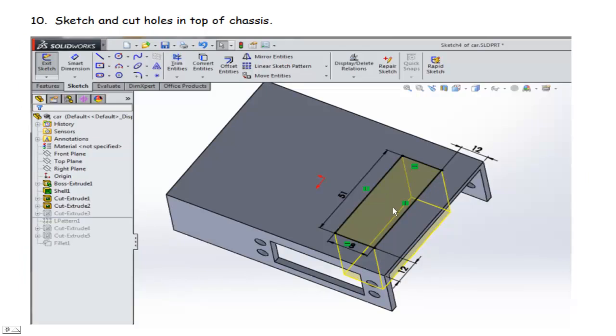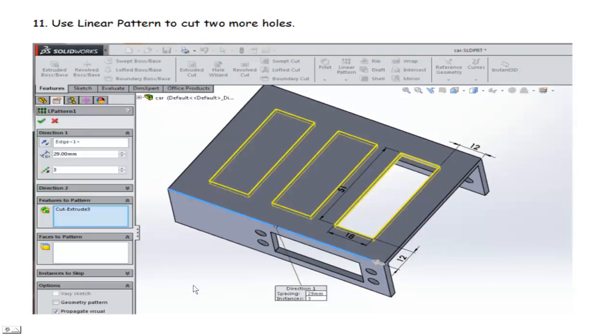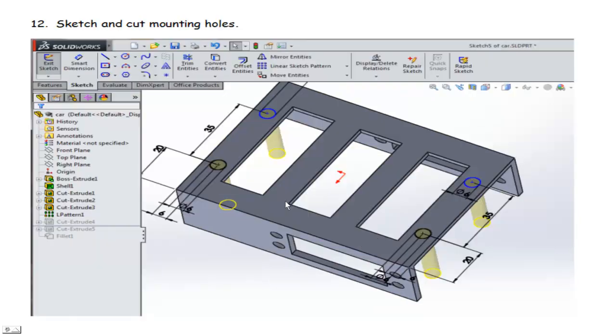Now we're going to go ahead and cut some material off the top so we can run our wires from the servos up to the Arduino. So we'll cut one hole here. It's going to be 8 by 51, offset by 12. Then we're going to use a linear pattern to cut the other two holes. So we select the linear pattern. We're going to have three holes. And they're going to be spaced 29 millimeters. We say OK. And we have the three holes.